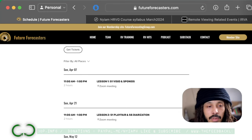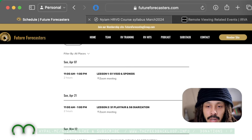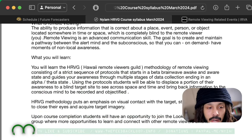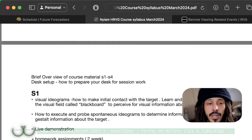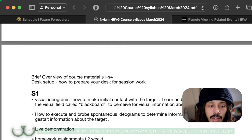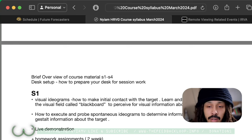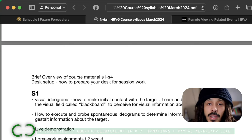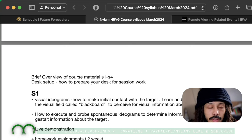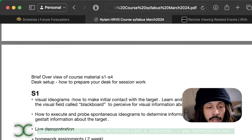Here's the schedule. The first lesson will be VISITS — this is a visual ideogram, something I've talked about a few times on the channel. You'll be learning visual ideograms and how to make initial contact with the target. You'll learn to develop a space in the visual field called Blackboard, where we perceive visual imagery associated with the target. You'll also be learning how to execute and probe spontaneous ideograms to determine information density and gestaltic information about a target.